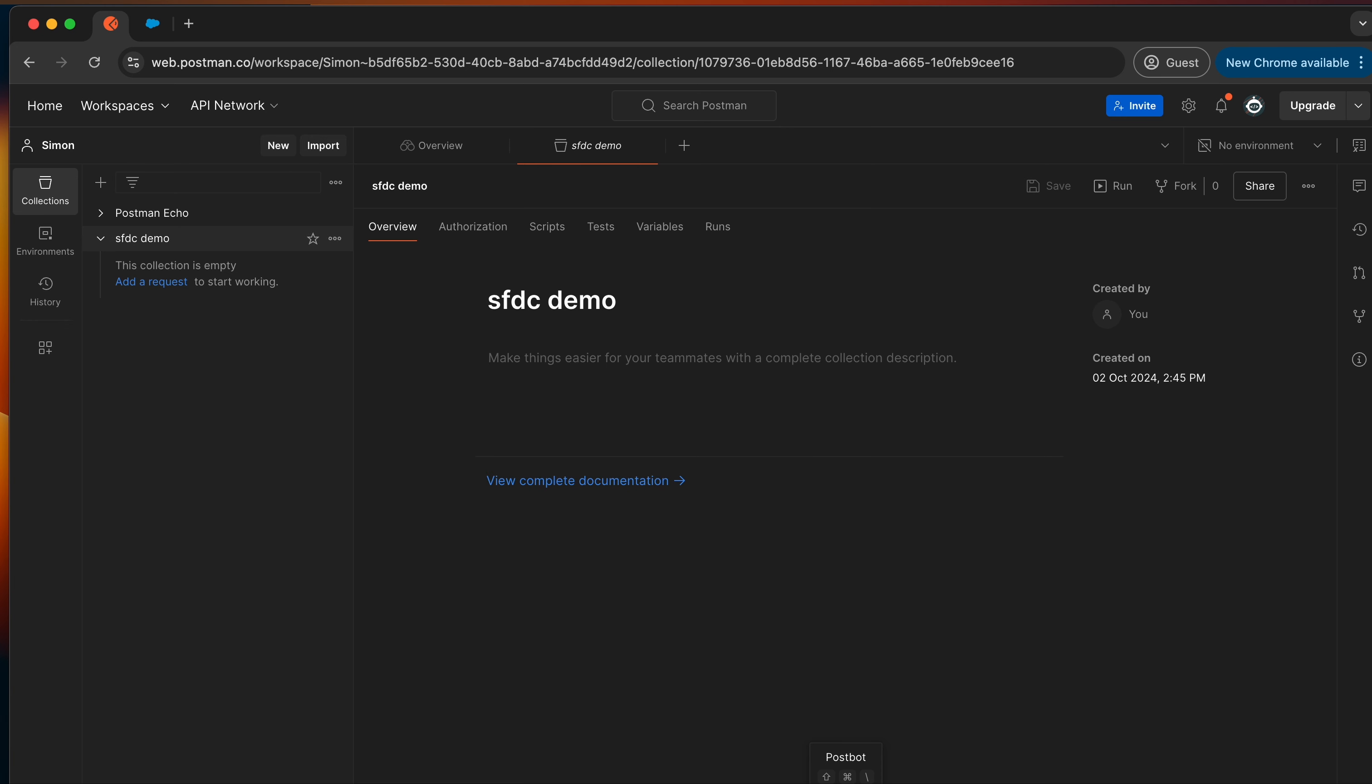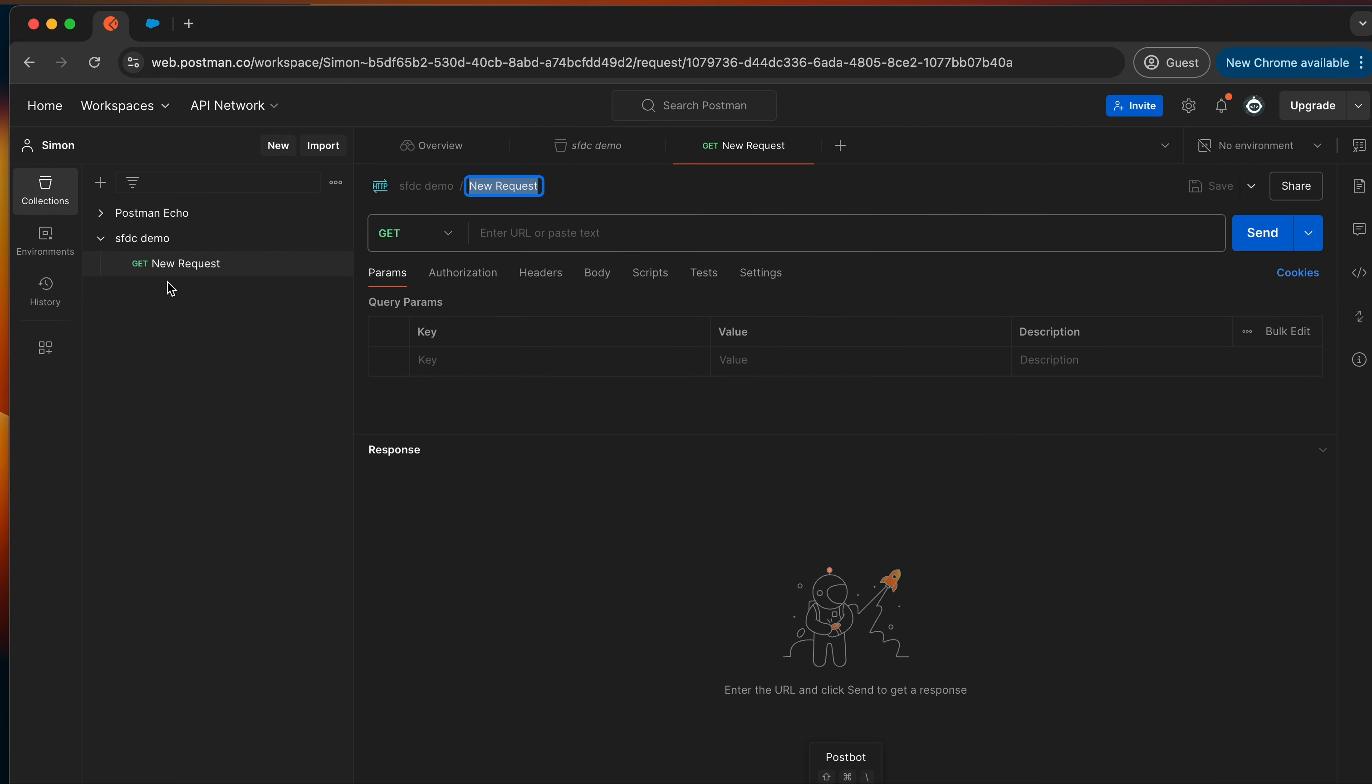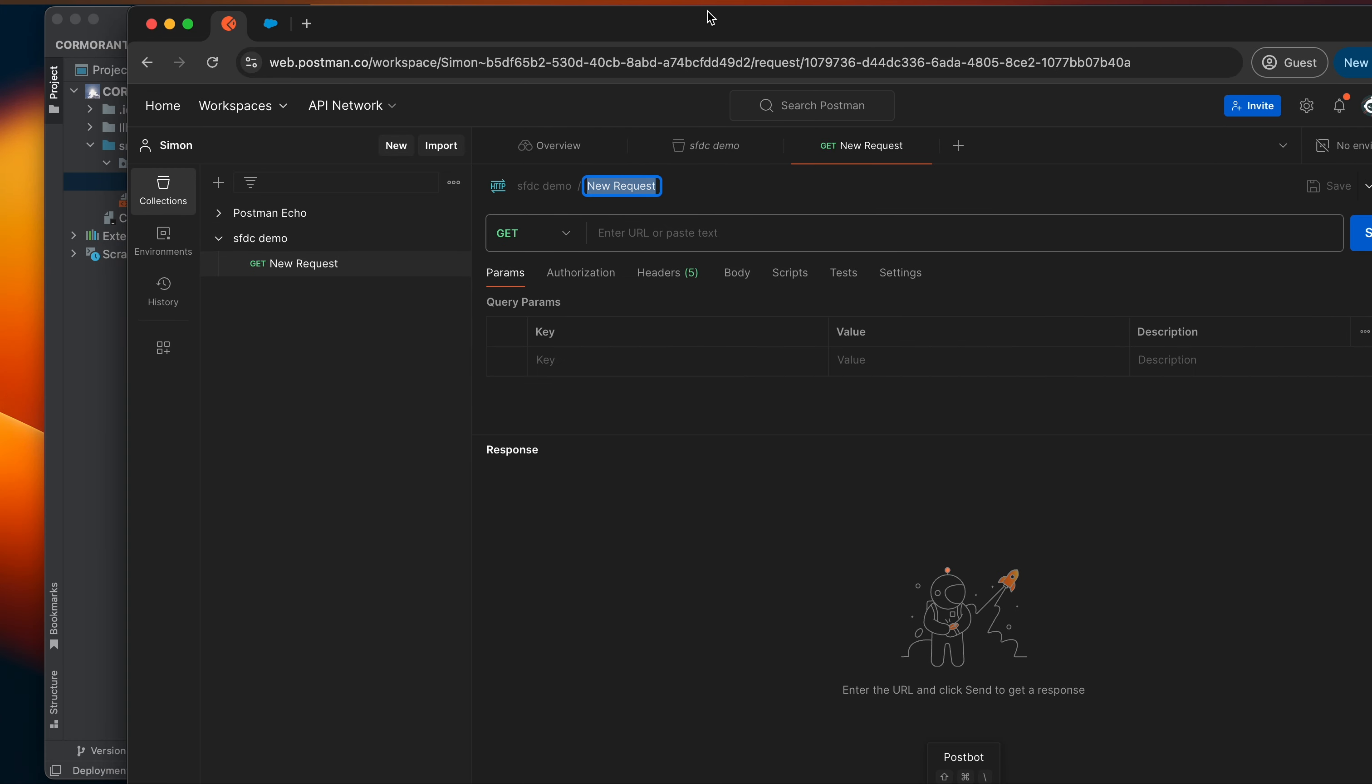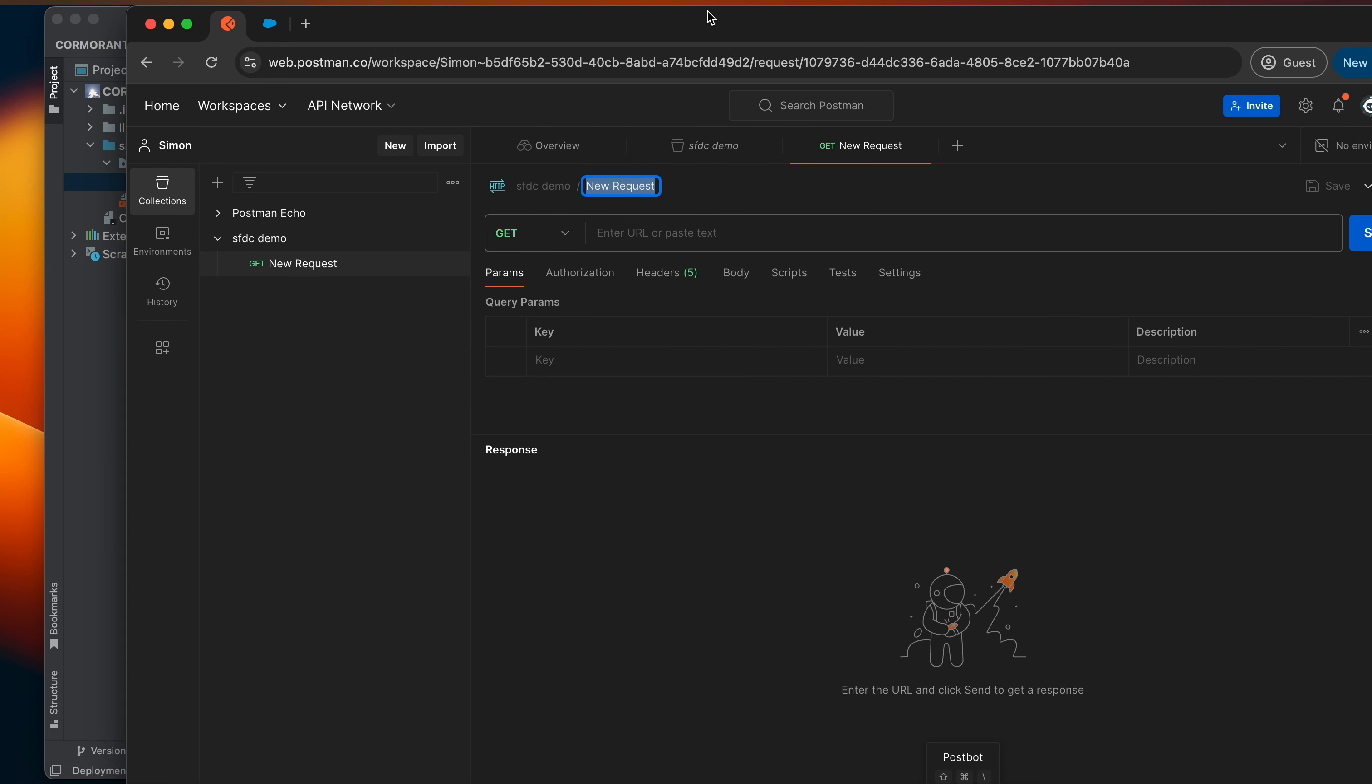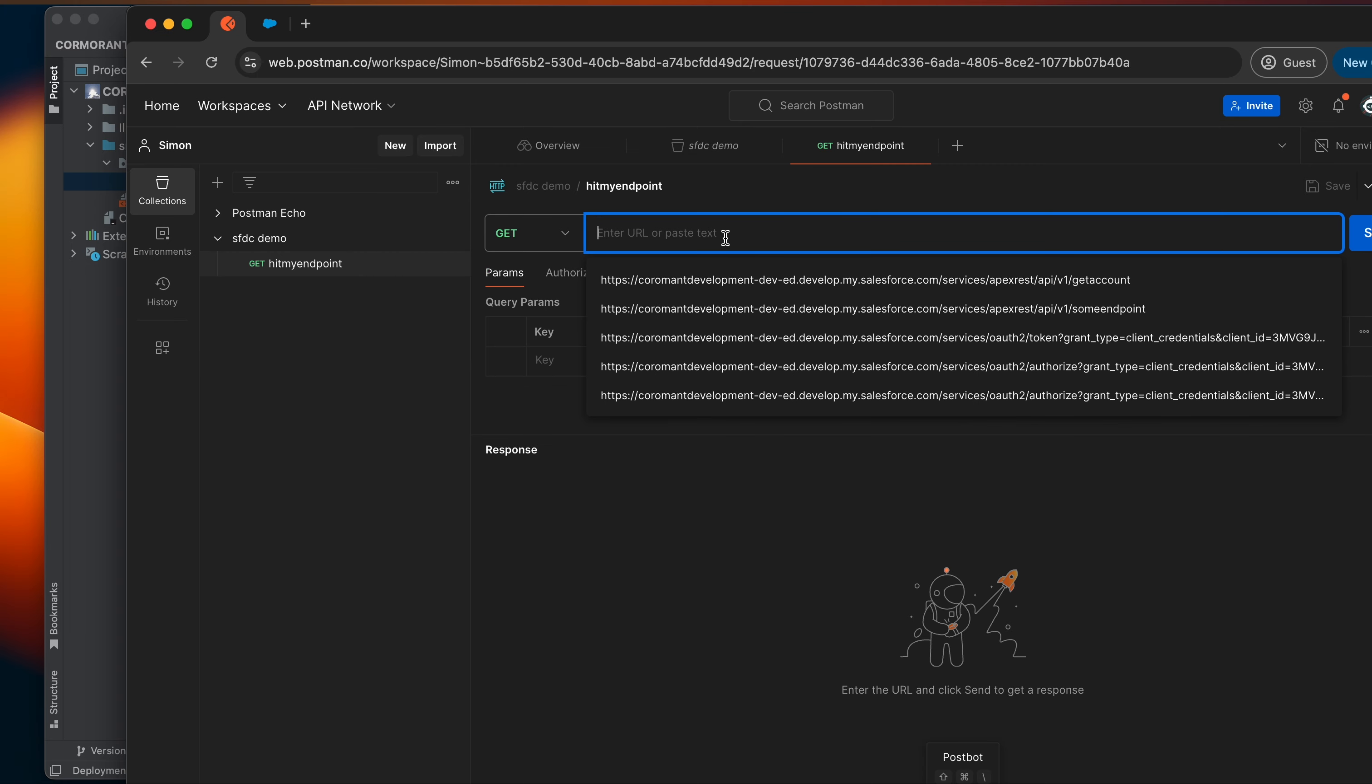So I'm going to create a new collection here. Call it Salesforce Demo. And then I'm going to create a new get request. And I'm going to call this get request, what am I going to call it here? Hit my endpoint, because I'm super creative. And now we have to find our endpoint. We have to call it. So I have to set a URL and I need to get it.